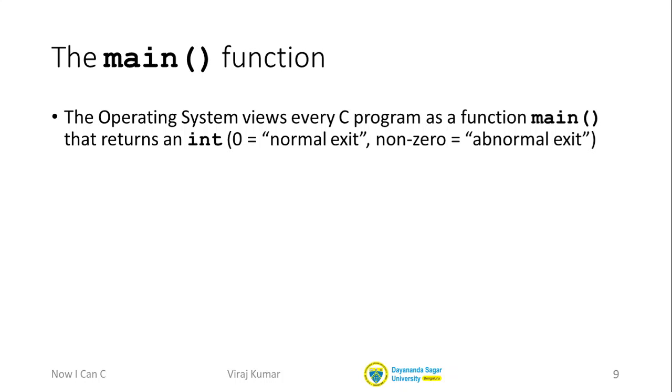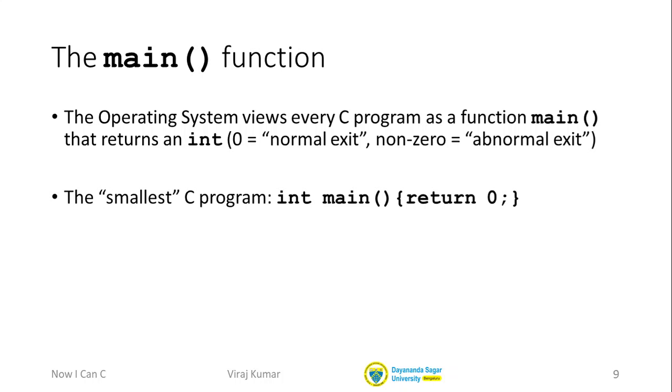The simplest C program you could ever write is just this one line: int main return zero.